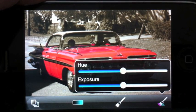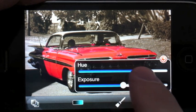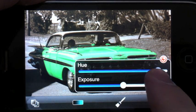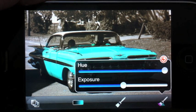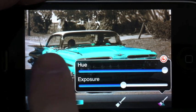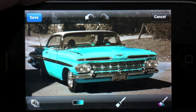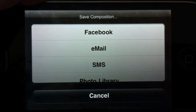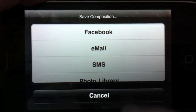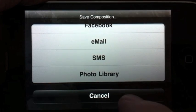You can also adjust the painted area — in this case, that's the car. We're going to change the color of this car. Once we get the photo the way we like it, we can save it to Facebook, email, SMS, or the photo library.